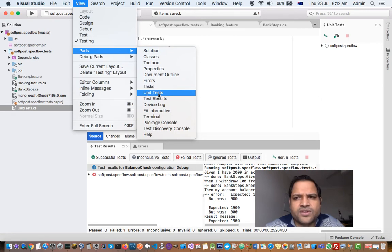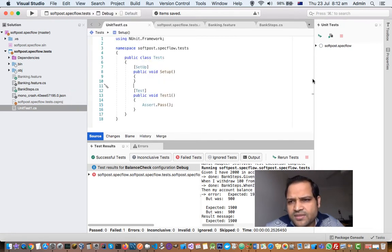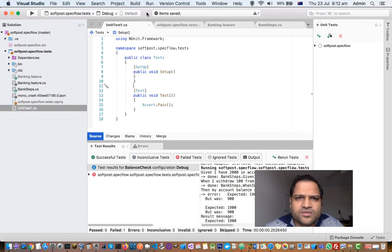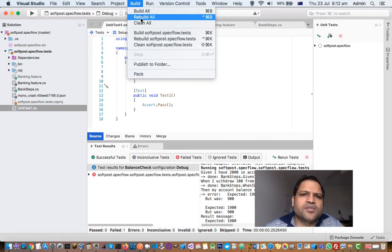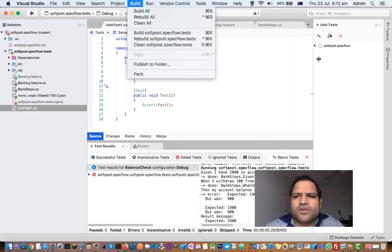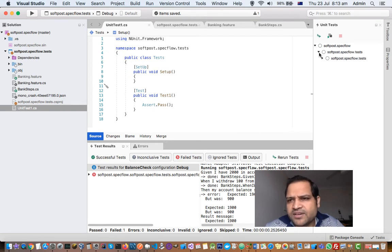If you click on Unit Test what happens is this panel is displayed, and as soon as you rebuild your project or clean and rebuild, all the tests in this project are displayed there.